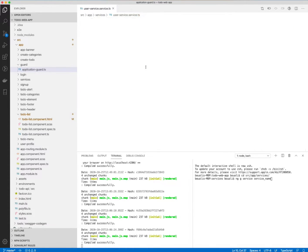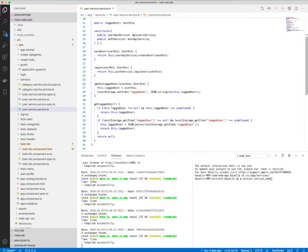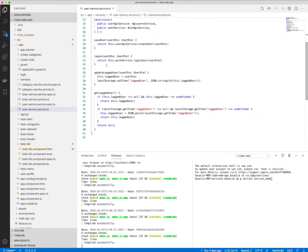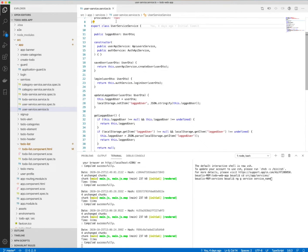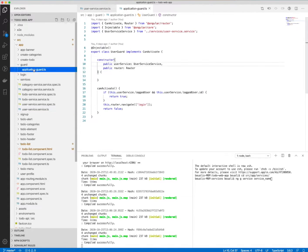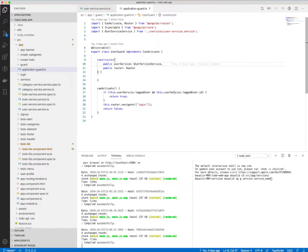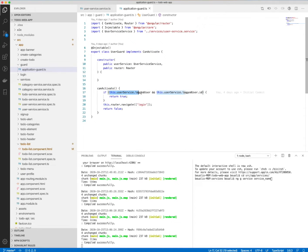The user service which we saw in the previous lecture. I call the method user service dot logged user and I check if the logged user is not null and if I have the ID of the logged user.